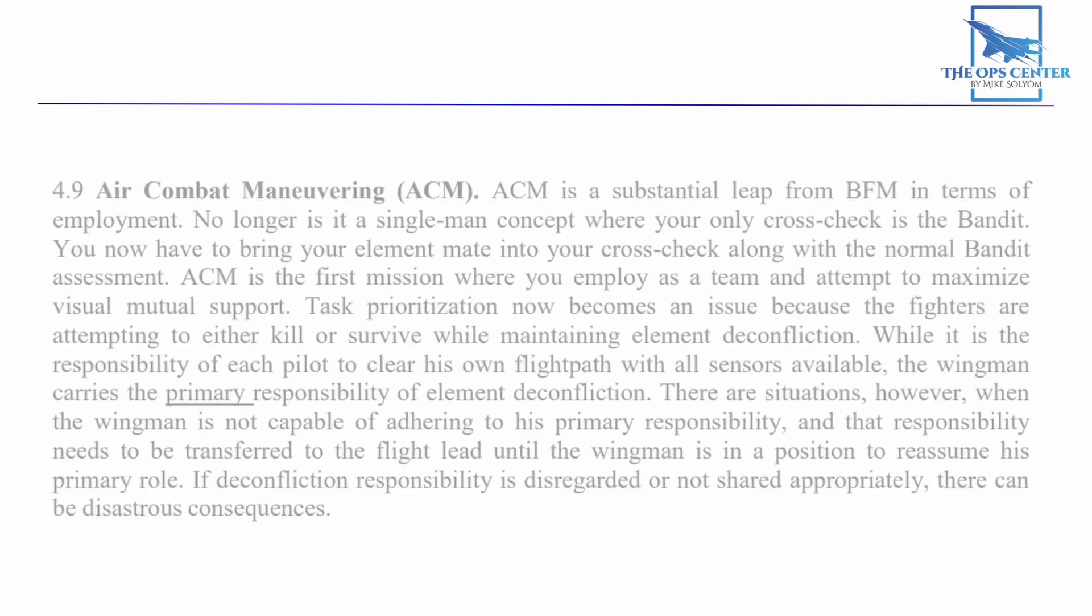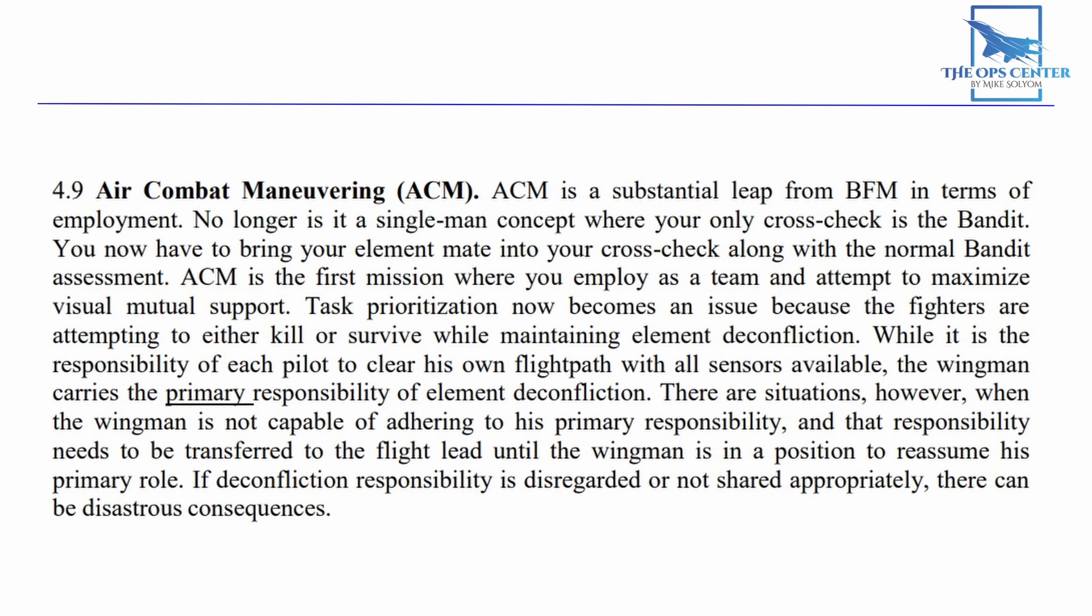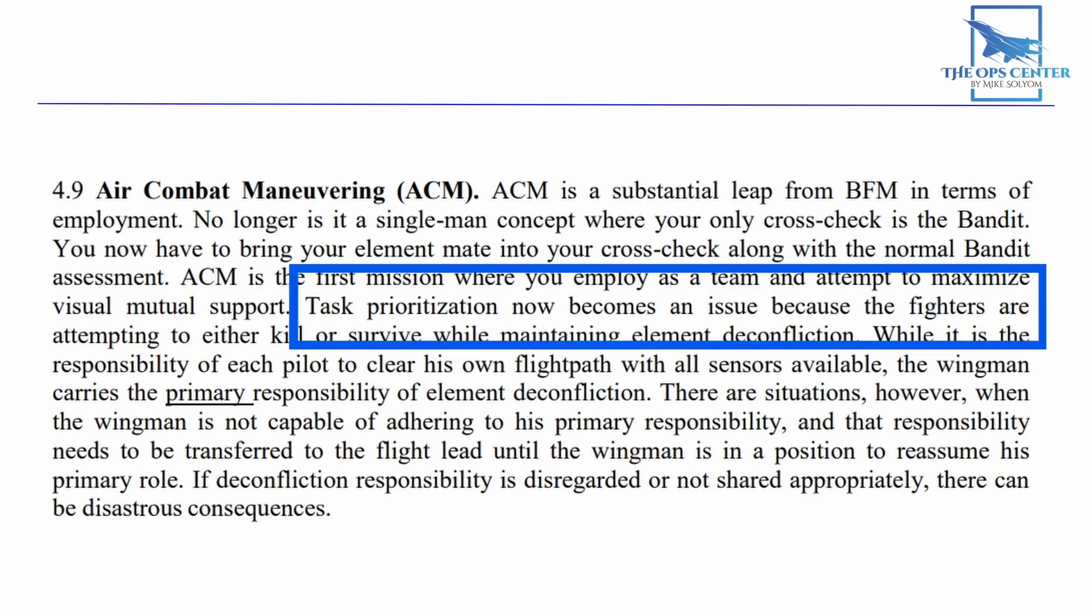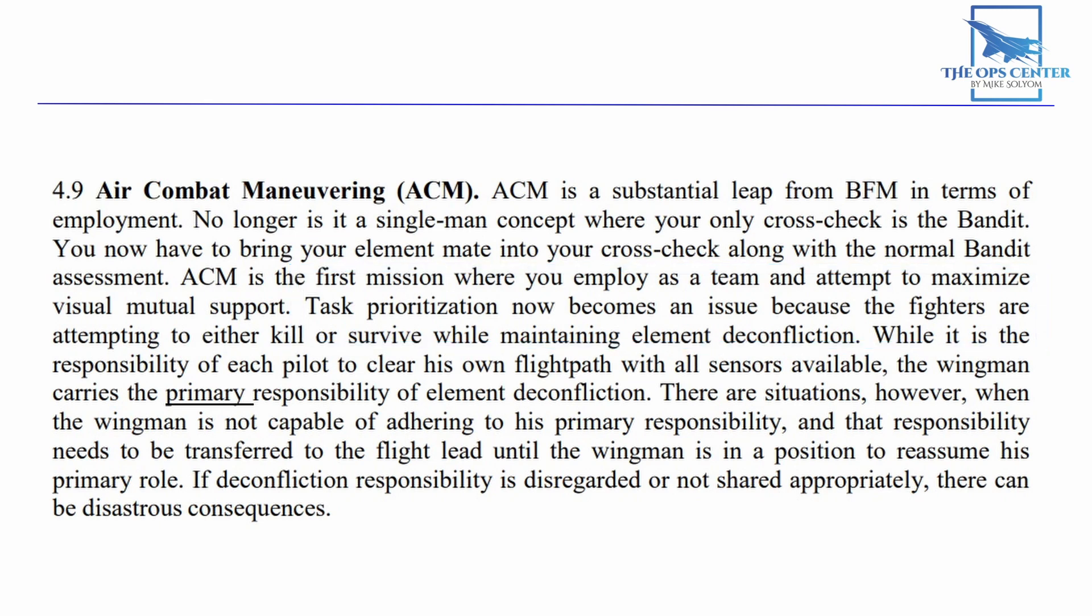The last thing we want is a mid-air collision and a double victory for our bandit. This is why the Air Force also says task prioritization now becomes an issue because the fighters are attempting to either kill or survive while maintaining element deconfliction.